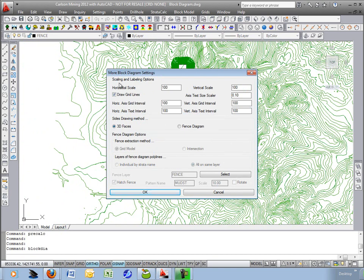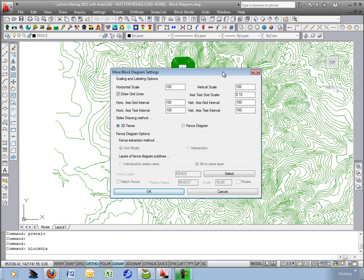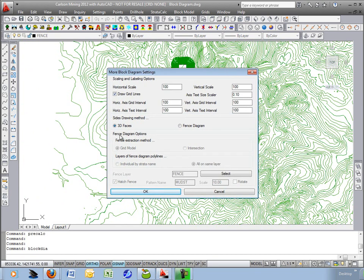Okay scales 100 and 100 is fine. I don't want to do an exaggeration here and we'll just draw the sides as 3D faces so that they can render in 3D and look very nice and realistic.